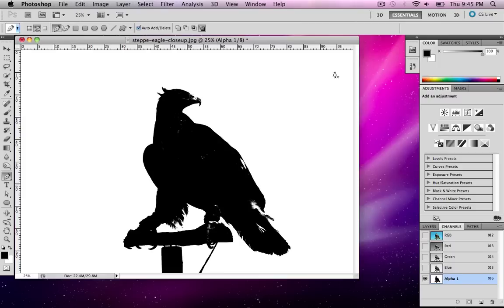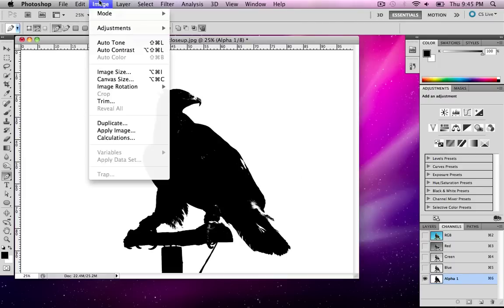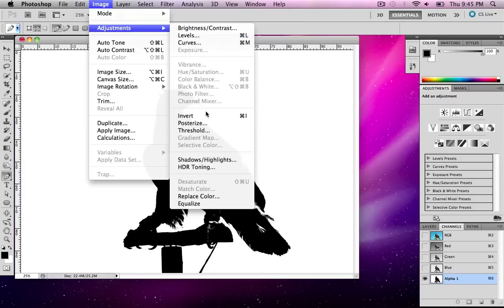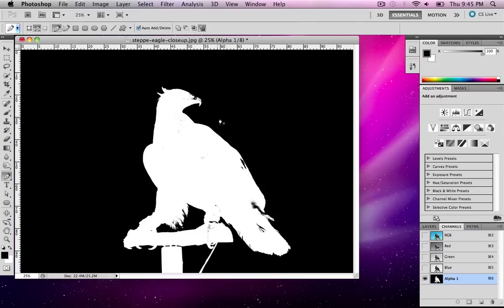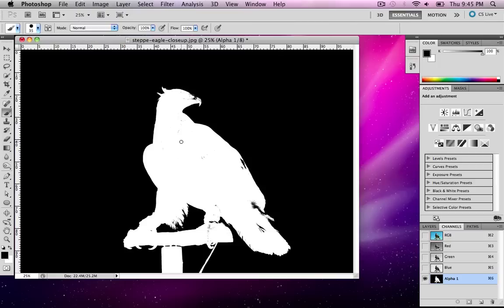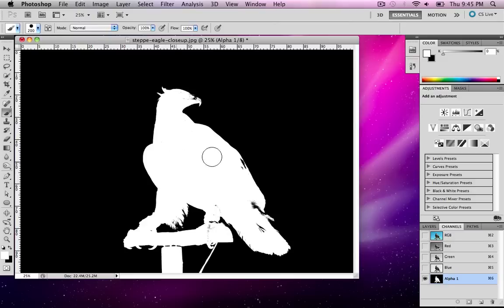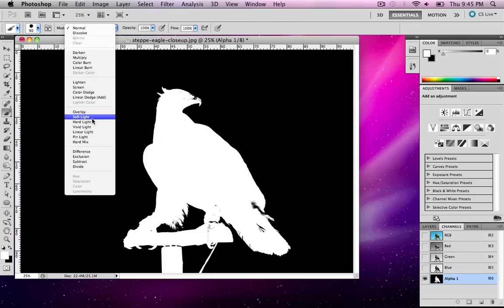I'm going to hit OK and now I need to invert this image. So I'm going to go to Image Adjustments Invert and now we can see what we need to paint. I'm going to get my brush and make sure it's loaded with white paint. I'm going to fill in some of my mask. This is really important. Basically I'm painting my mask.